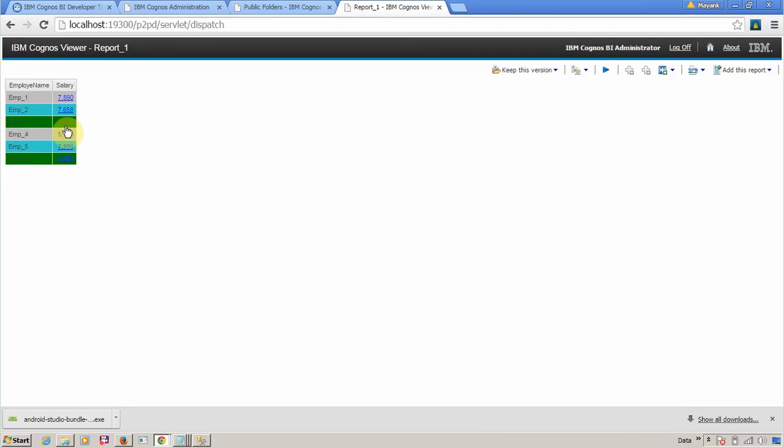I hope now you understand the difference between drill through, drill up, and drill down. In brief: drill through is moving from one report to another report. Drill up and drill down is moving up and down in the hierarchy.